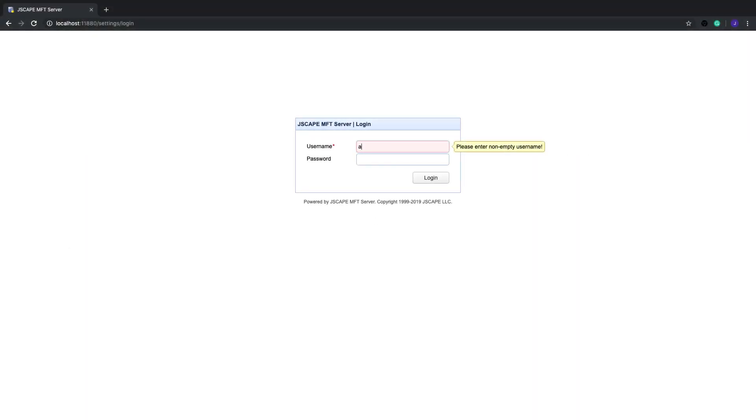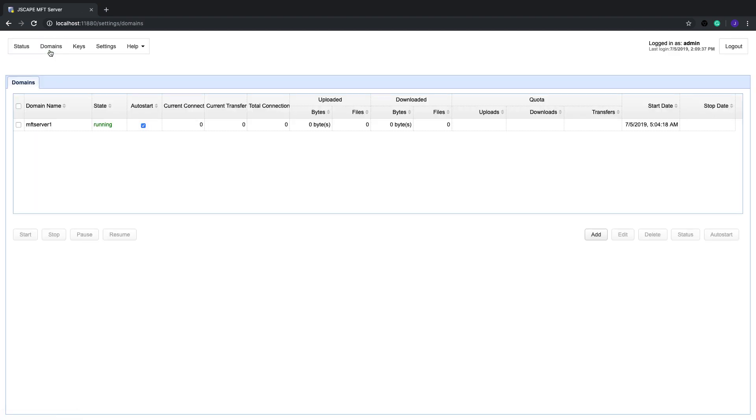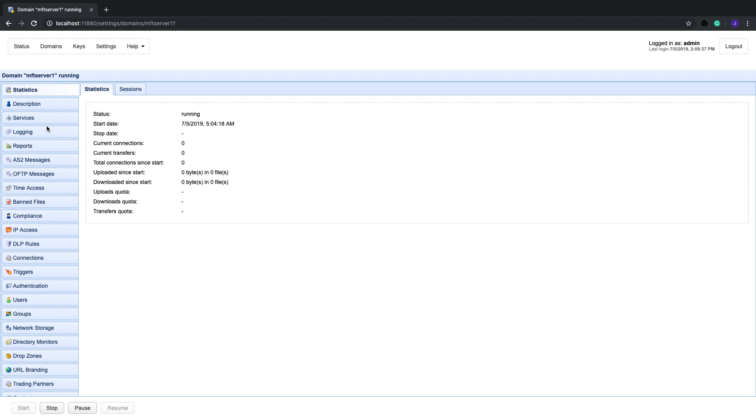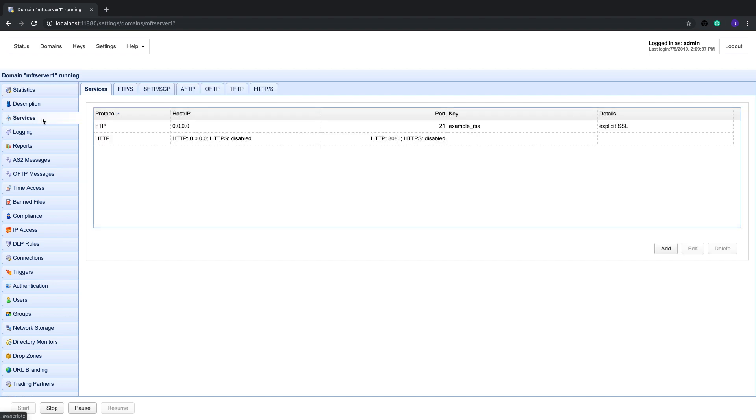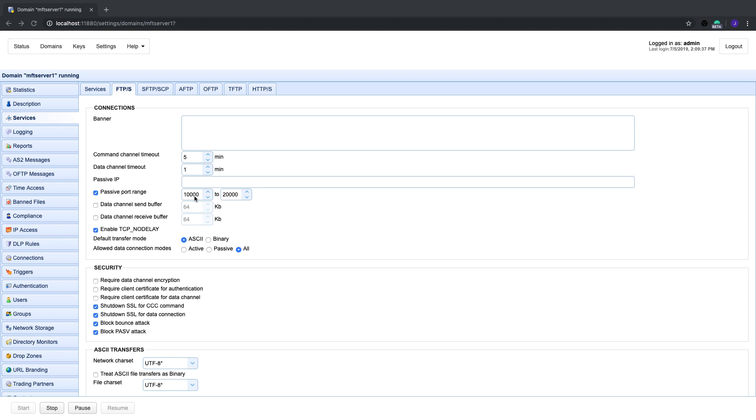For those of you who are already using Jscape MFT Server, you can specify a range of ports for your passive mode FTP connections by going to Services, and then go to the FTPS tab, and then go to Passive Port Range. Now, because low ports, particularly those less than 1024, are reserved, choose a high port range, meaning relatively larger numbers. So, for example, from 5000 to 6000.